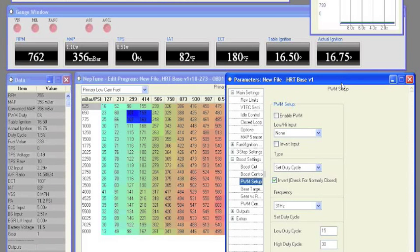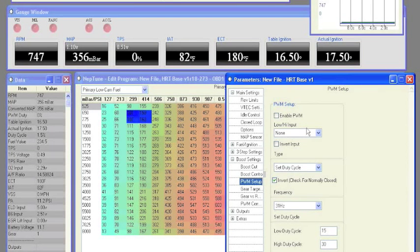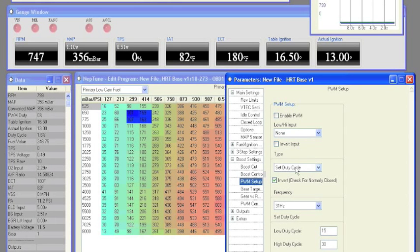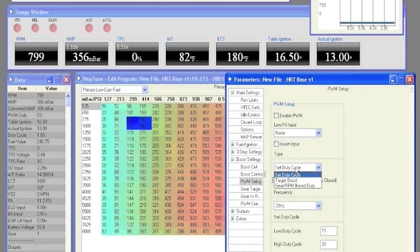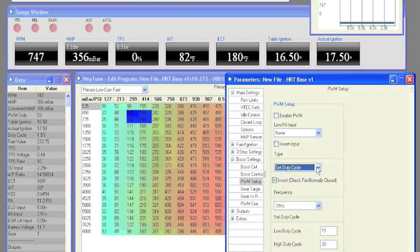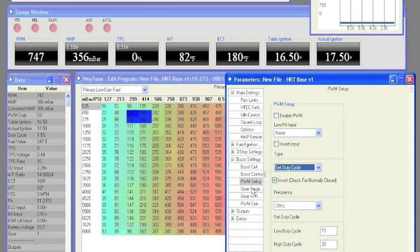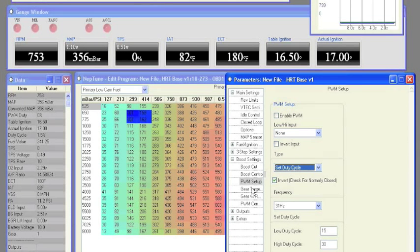We have the enable PWM checkbox, the low high input with invert option, and our three different types of PWM boost control. We also have frequency and our set duty cycle settings, but we'll get to that in a minute.